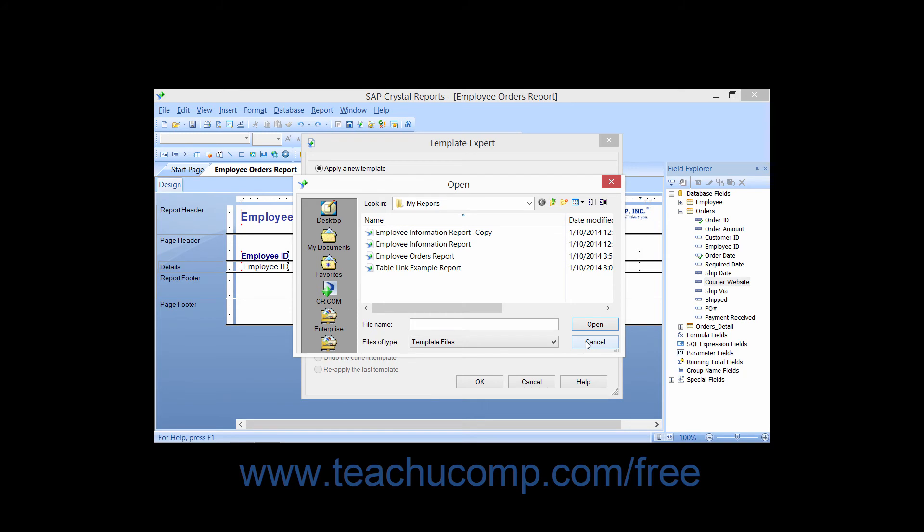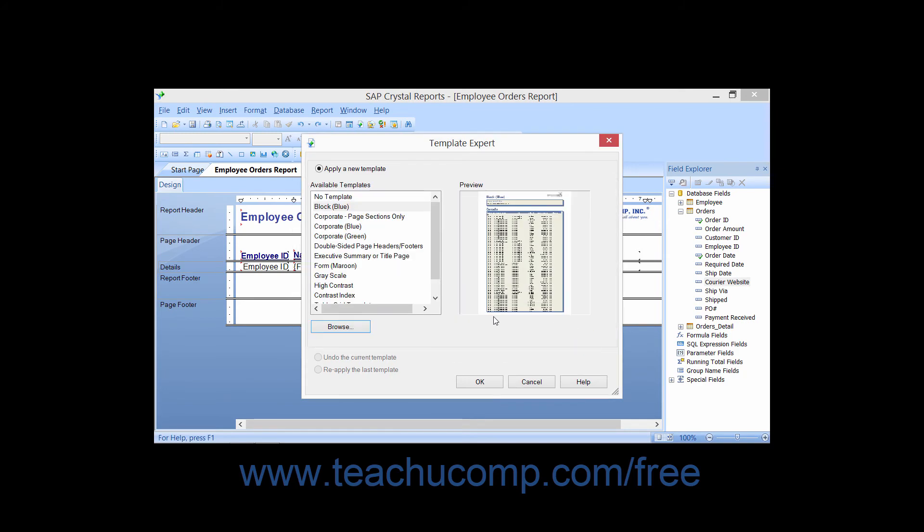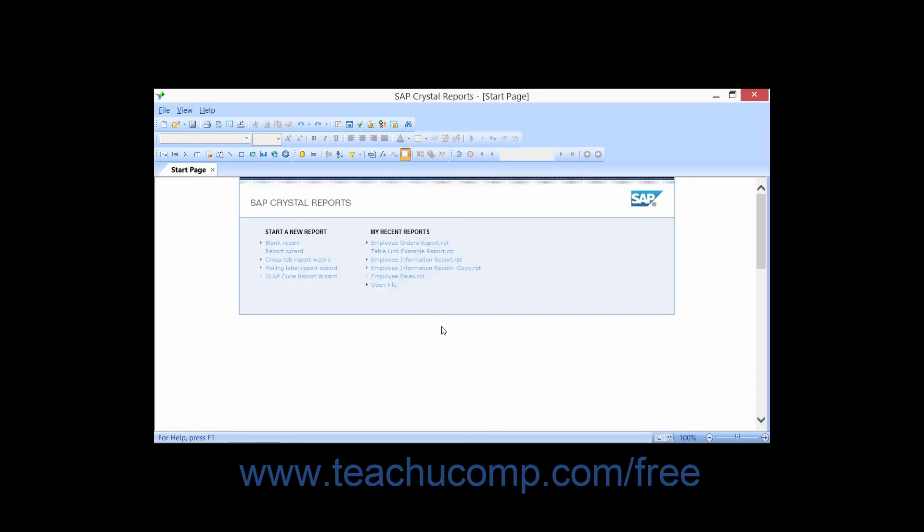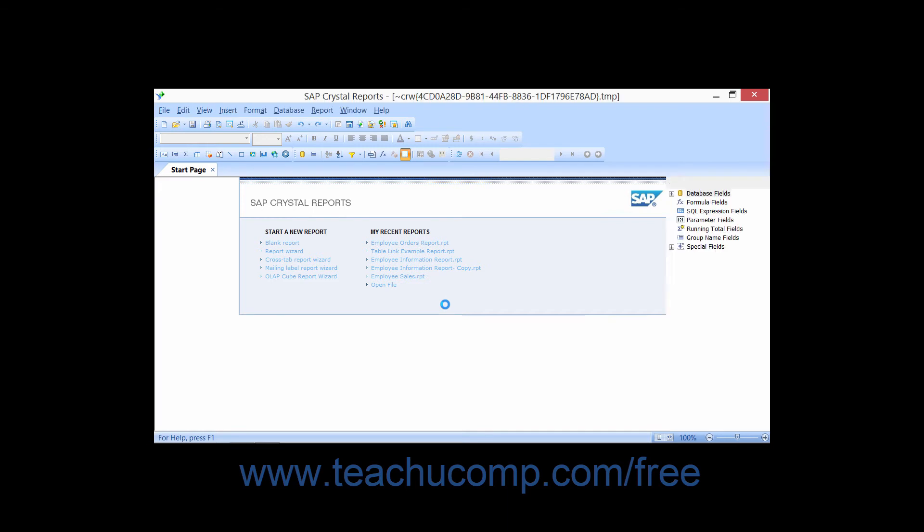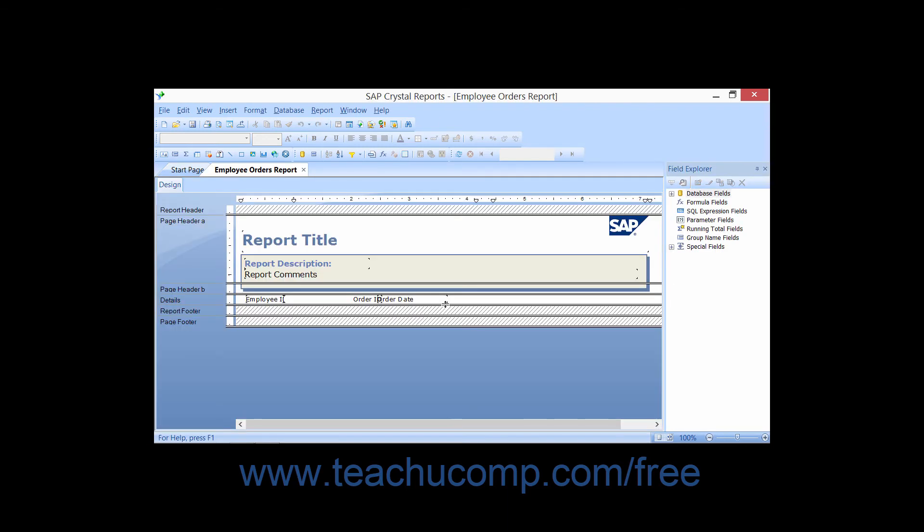Now after you have the desired template selected, just click the OK button within the Template Expert dialog box to apply the selected template to the report that is currently displayed on screen.